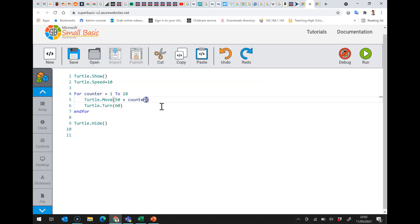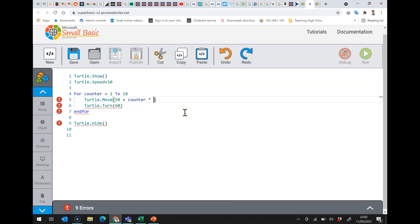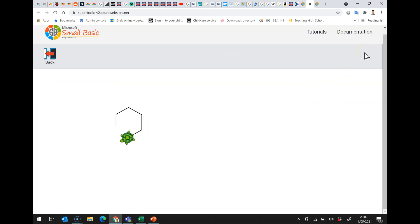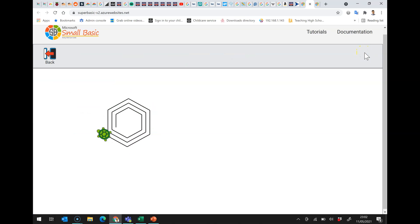If I want to, I can do some maths on this. So counter times 3, like that, and we'll get a somewhat broader spiral. So we can start to have a look at some nice effects.